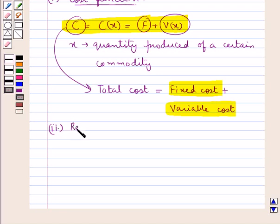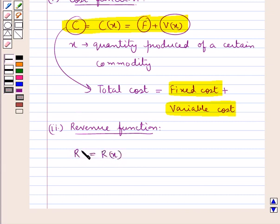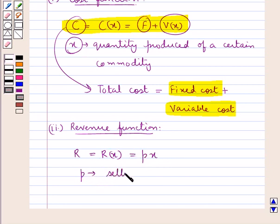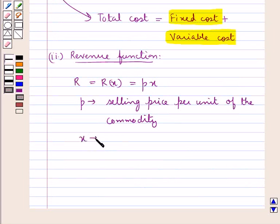Next, we have the revenue function. Revenue is basically the amount of money received from the sales of goods. The revenue function is given as R = R(x), where R is the total revenue collected by the seller when it sells x quantities produced. The revenue function R(x) = P × x, where P is the selling price per unit of the commodity and x is the quantity sold.